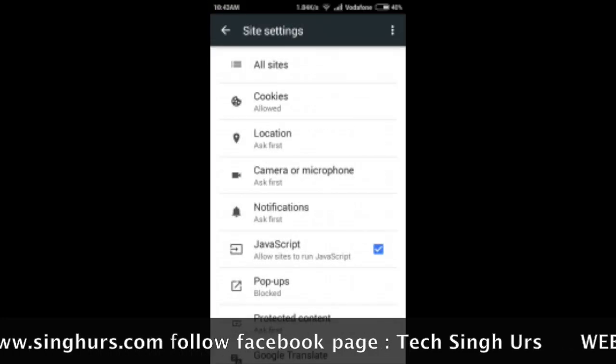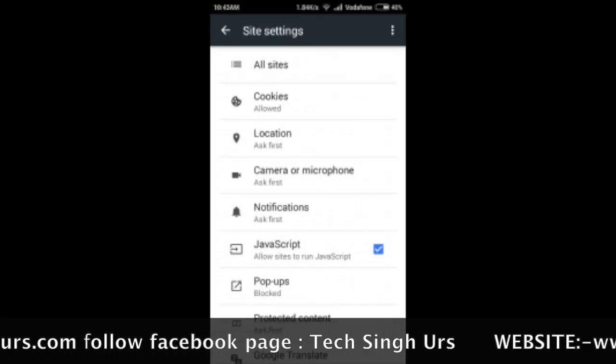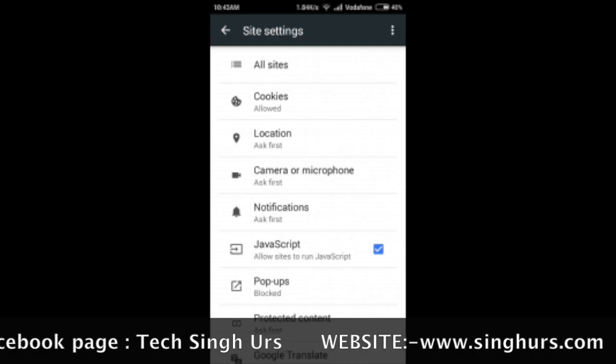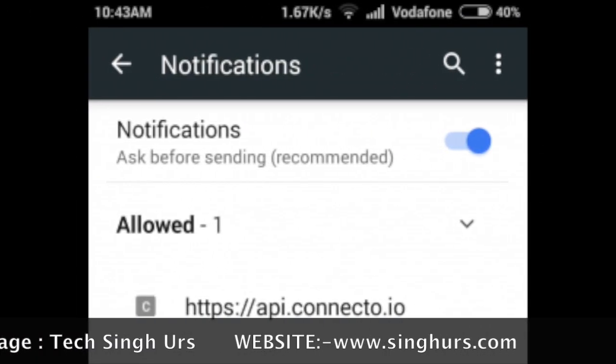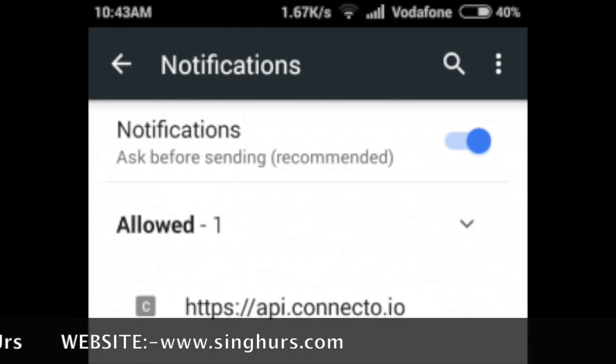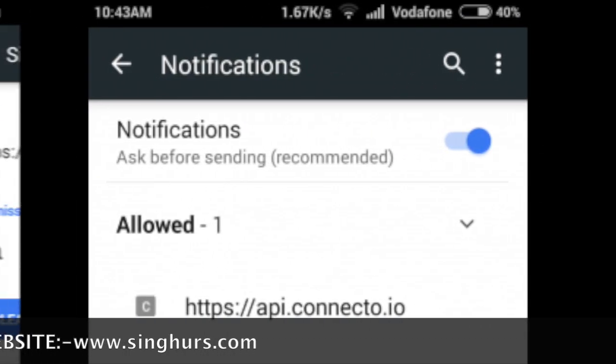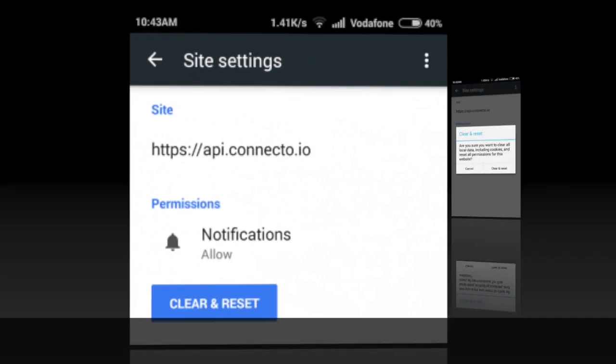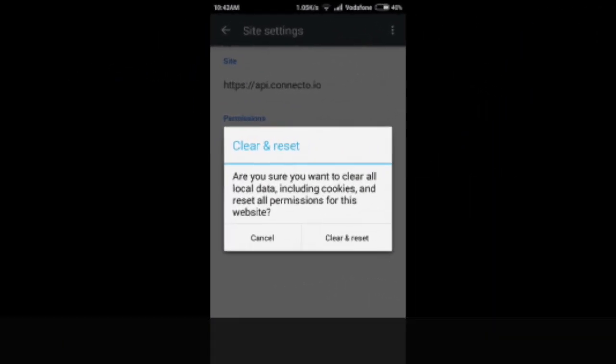14. Scroll down to the Sites section, choose the website and turn off the toggle. 15. You can also turn off all the notifications at once by turning off the setting on or off.